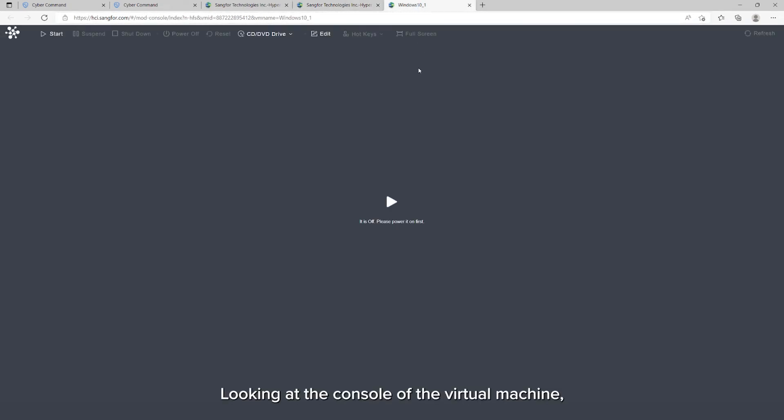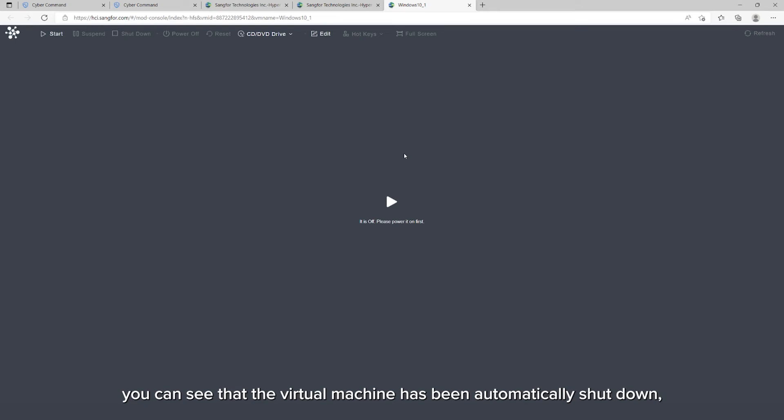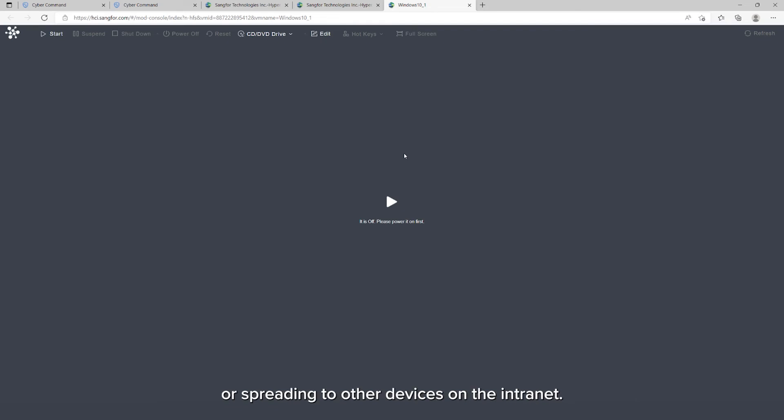Looking at the console of the virtual machine, you can see that the virtual machine has been automatically shut down, which prevents the virtual machine from being further attacked or spreading to other devices on the intranet.